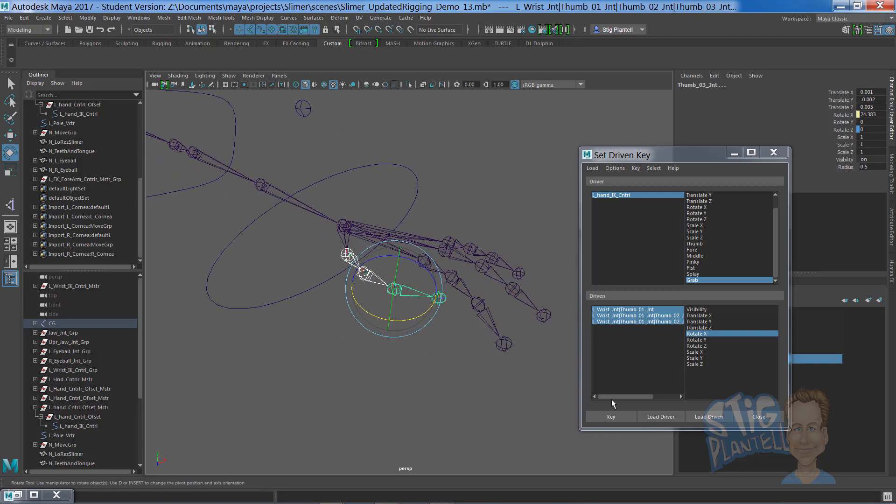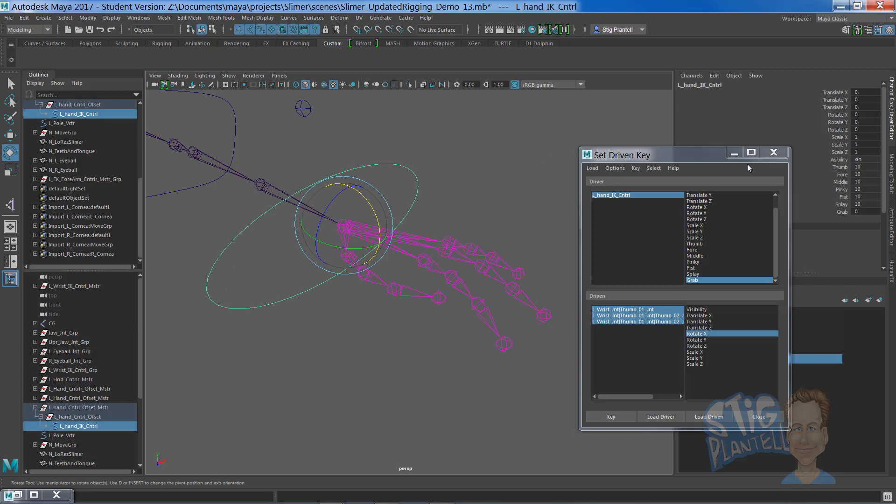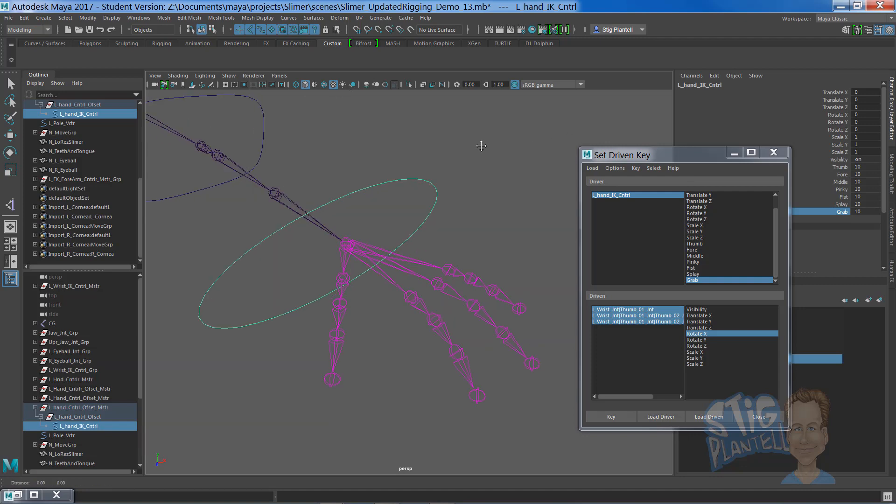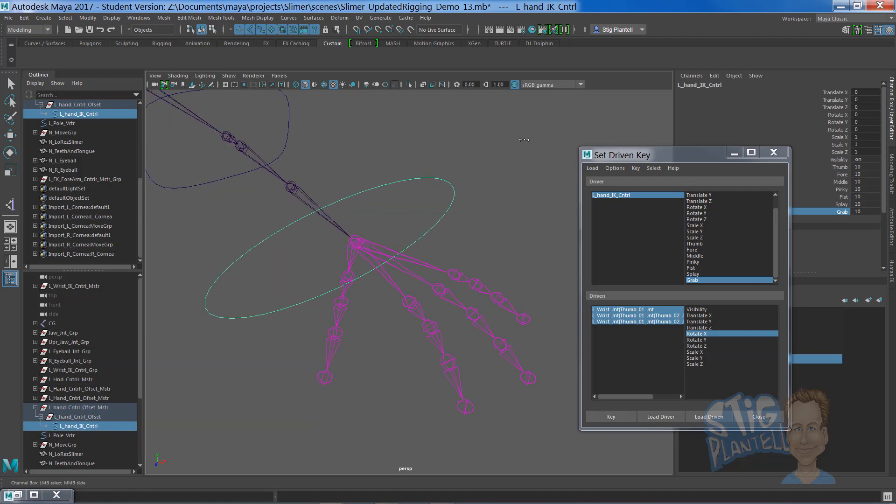But basically, if you key that, you should have a very functional set-driven key when you middle mouse drag in the viewport.